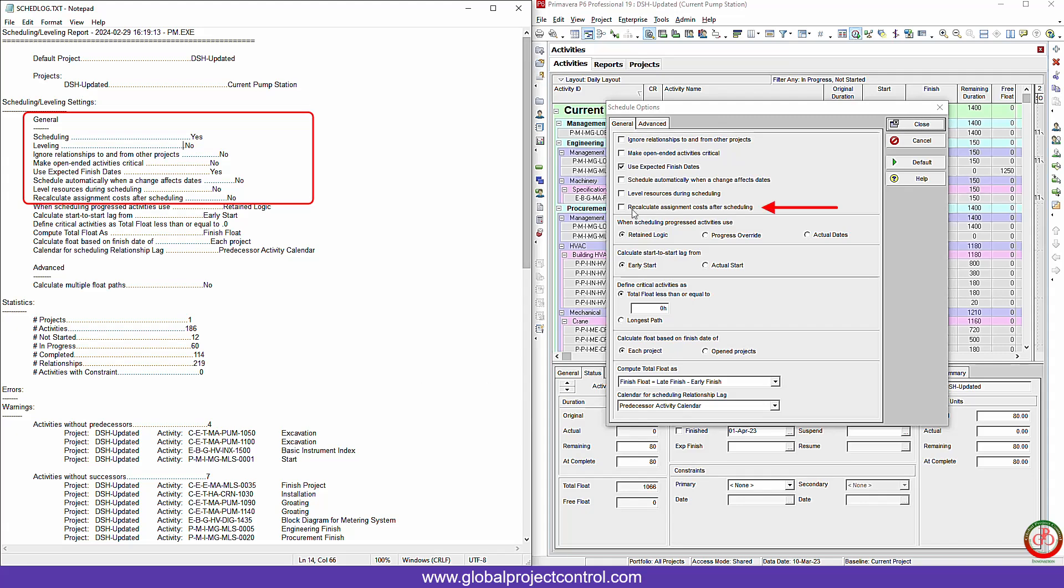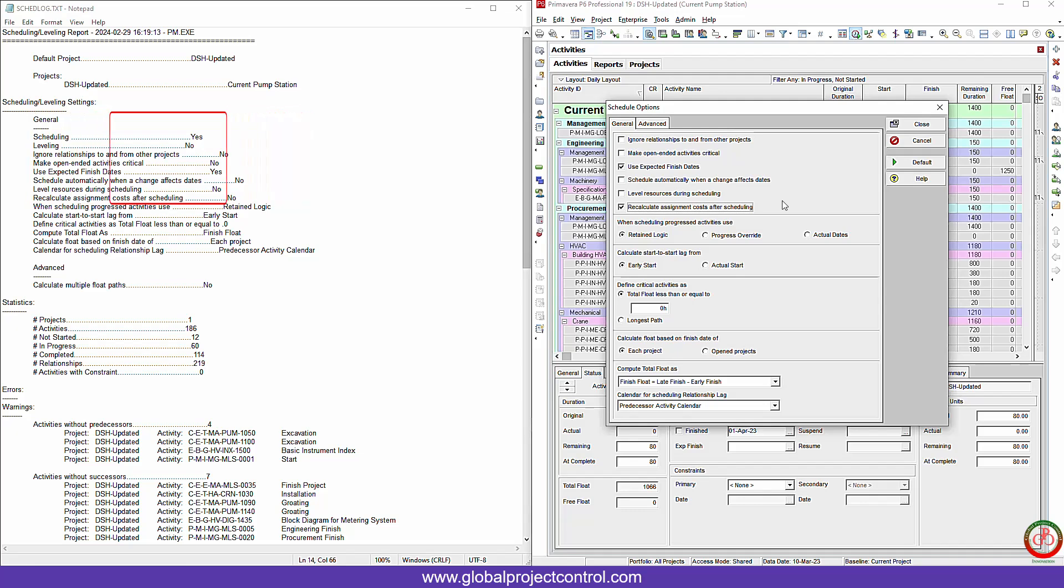And the rest of information. One of them is very important. If you uncheck it, please check it: recalculate assignment cost after scheduling. If you have the cost loaded program, maybe you need to recalculate after each update for the progress, maybe for any cost of resource changes. Then after each schedule update, you will see the result will be updated for the cost too.